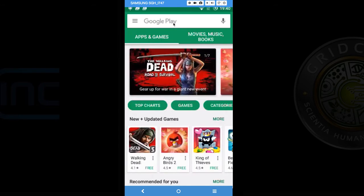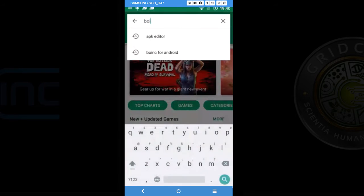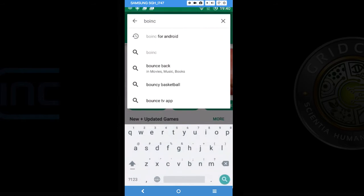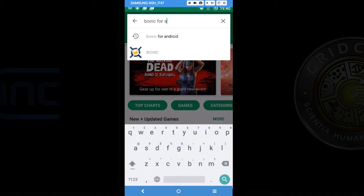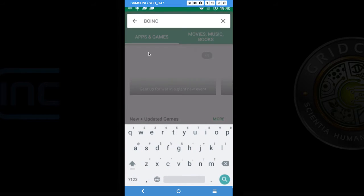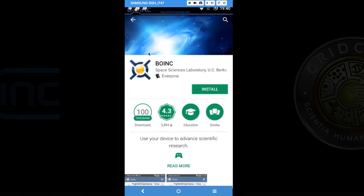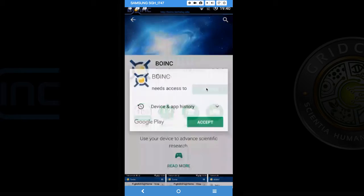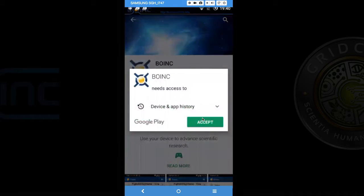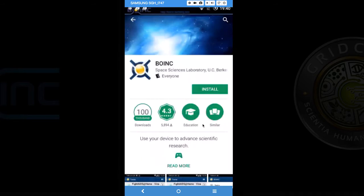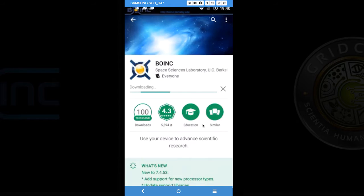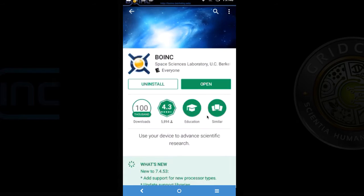So the first thing we are going to do is go into our Google Play store and search for BOINC and download it. And then after we find it we are going to install, and after it is installed we are going to open it.